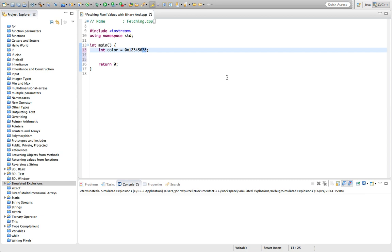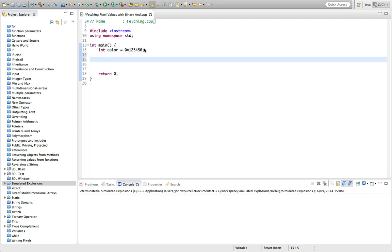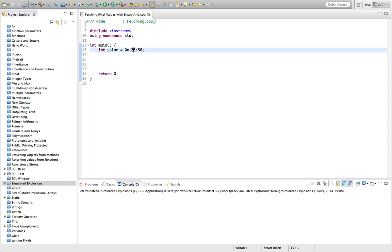So to show you how to do this, well, let's get rid of the alpha value just because it's simpler to demonstrate this without it—a little bit simpler. How can we get the red, green, and blue values out of there? So the red is 12 in hex, green is 34 in hex, each of these is one byte.